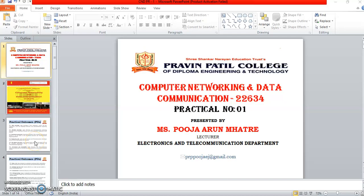Hello students, this is Ms. Pooja Aurunmatrae, lecturer in Electronics and Telecommunication Department in Praveen Padil College of Diploma, Engineering and Technology, Bhinder East. Subject: Computer Networking and Data Communication, i.e. CND. Subject code is 22634.